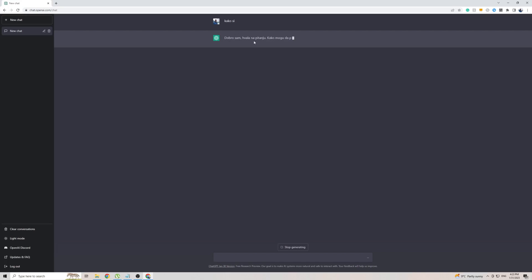And there we go — ChatGPT is now replying to me in Croatian. I'm not sure what this is saying because I don't speak Croatian, but if you do speak Croatian then you know what it's saying. The phrases you use don't have to be as simple as 'how are you' — you could use any kind of request in Croatian and ChatGPT will revert back to you in the same language.